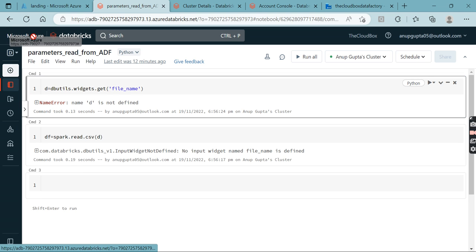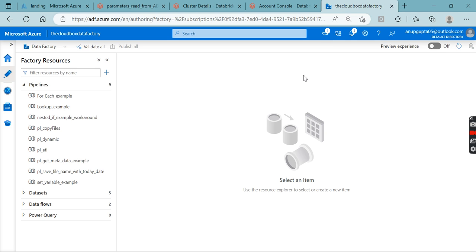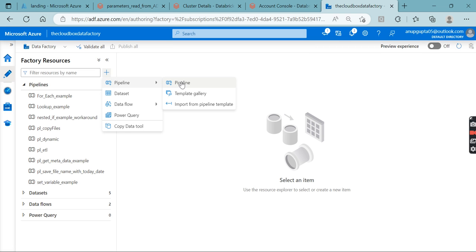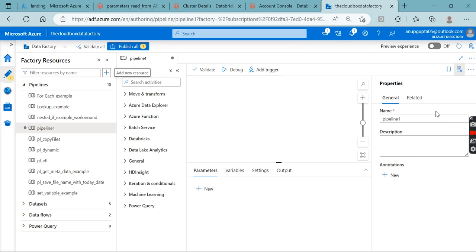I have created a Microsoft Azure Databricks resource. If you are using Azure, you should create Microsoft Azure Databricks because access and permissions are easier to manage. Let's come to Data Factory and create a pipeline — give it a name like PL_notebook_run.